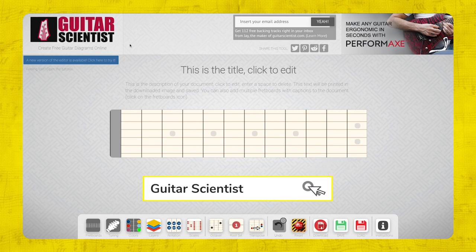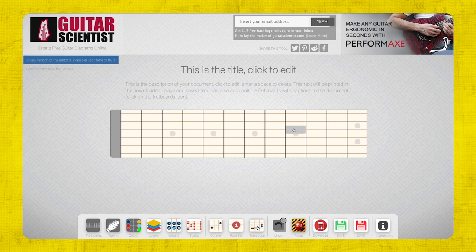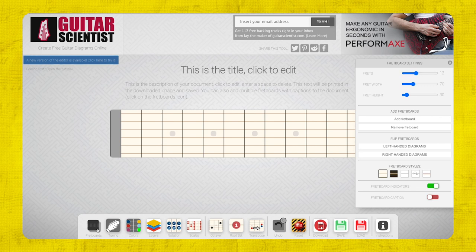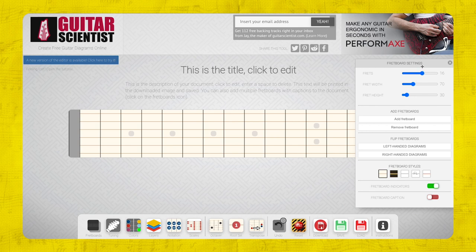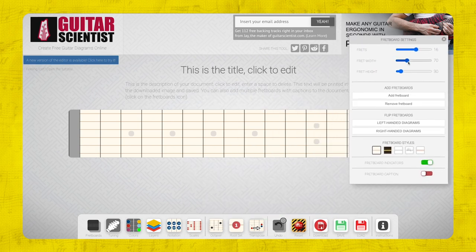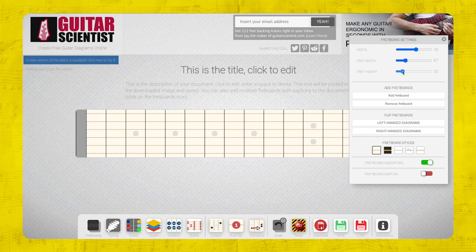If we go to guitarscientist.com/generator — or you can get there by clicking around from the main page — here's what you get, and a lot of diagrams I'm creating and using on this channel are made from this. Let's look at some of the features. Over on the left at the bottom you can choose the fretboard and change the length of your fretboard, which I often do — I make it a bit longer because I'm often playing a Telecaster. I'll also play with the fretboard width as well.